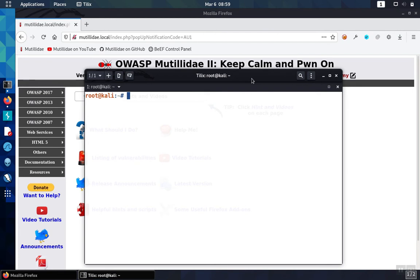We can check the HTTP response headers with curl quickly. First, type curl and then the domain name of the site that you want to check.